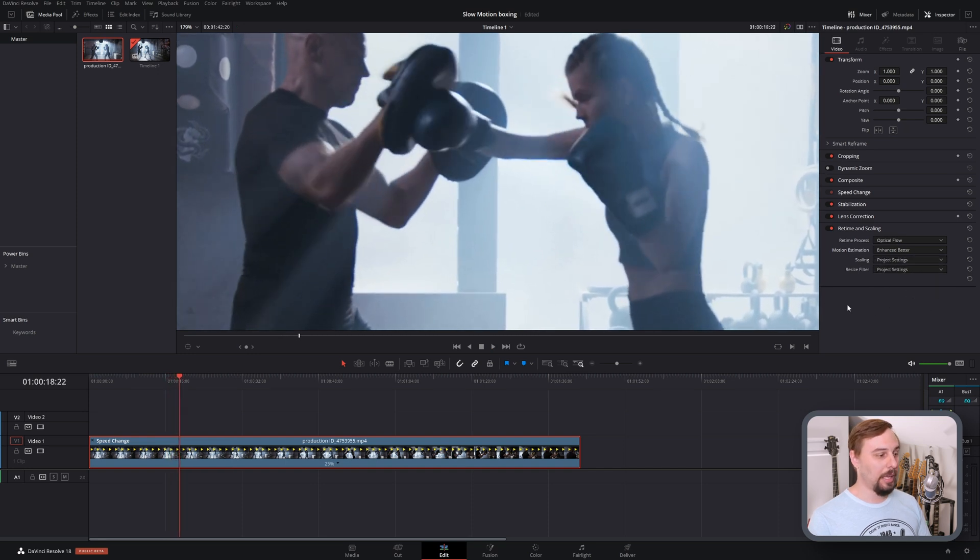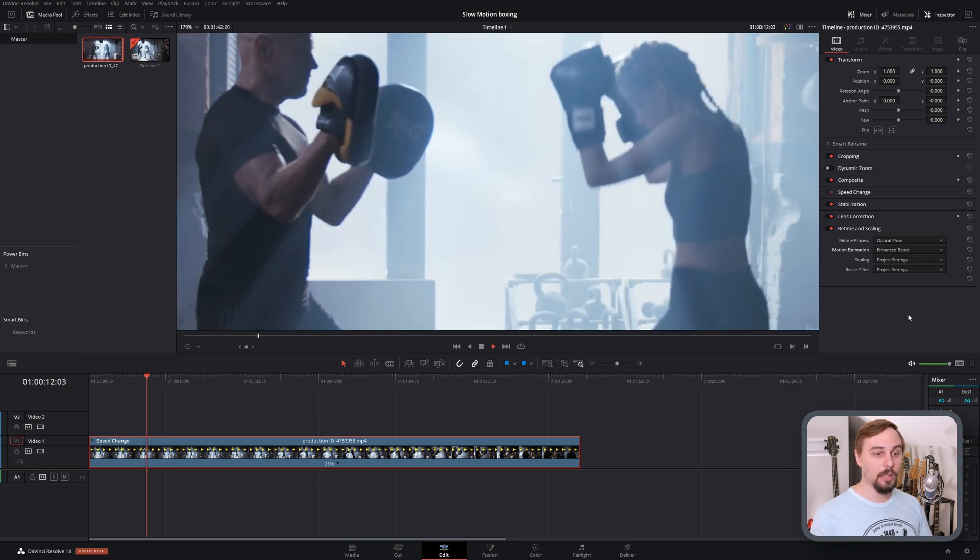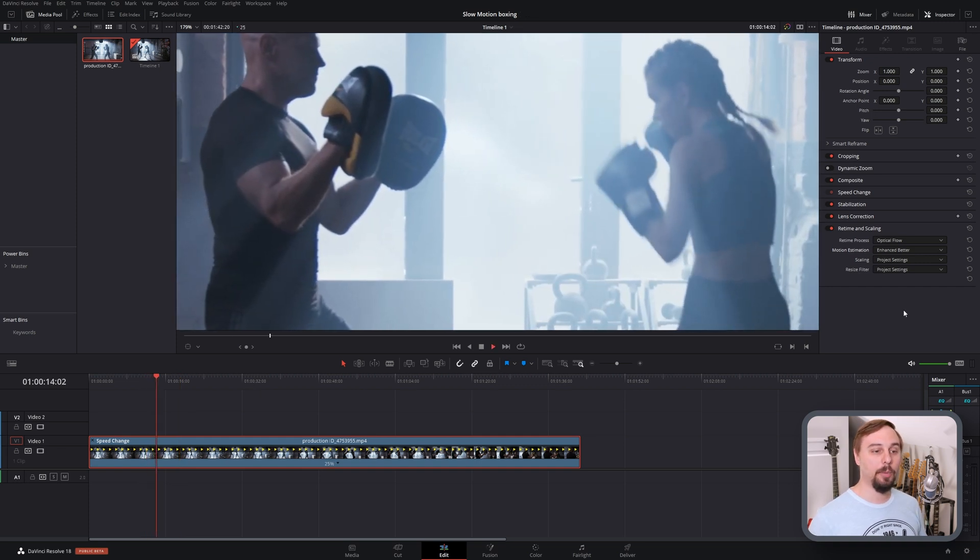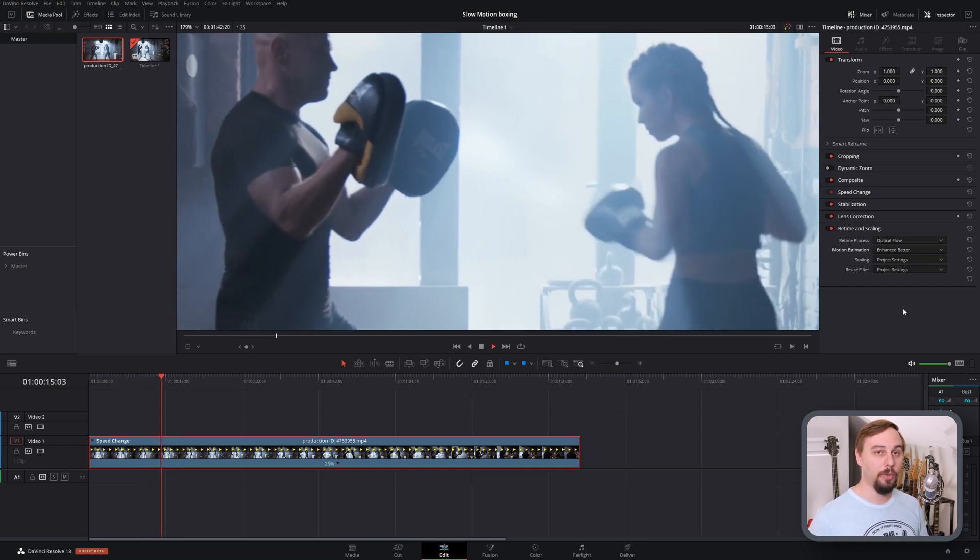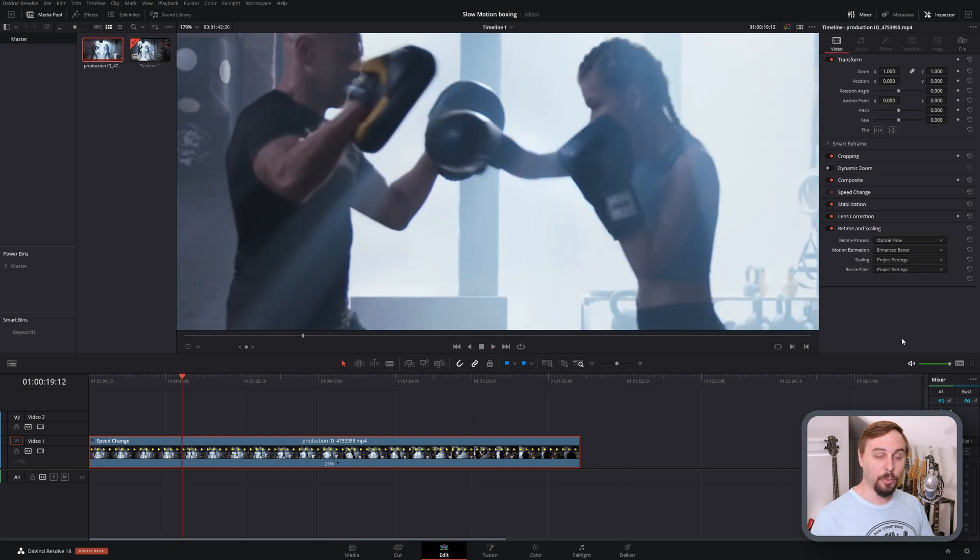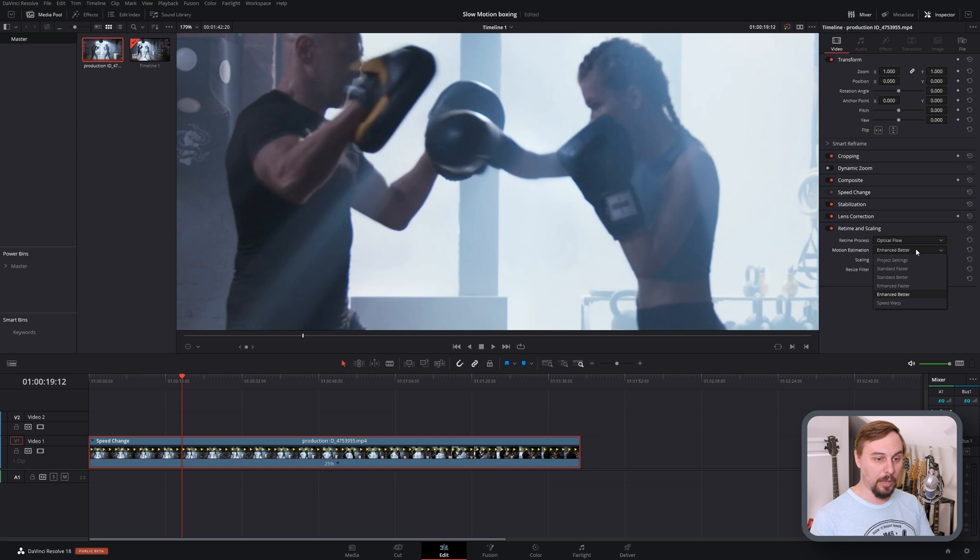And finally, enhanced better. So this is the best that you're going to be able to get on the free version of DaVinci Resolve, and it is pretty good all things considered. But if you're on the paid version, you do have one more preset which is even better.